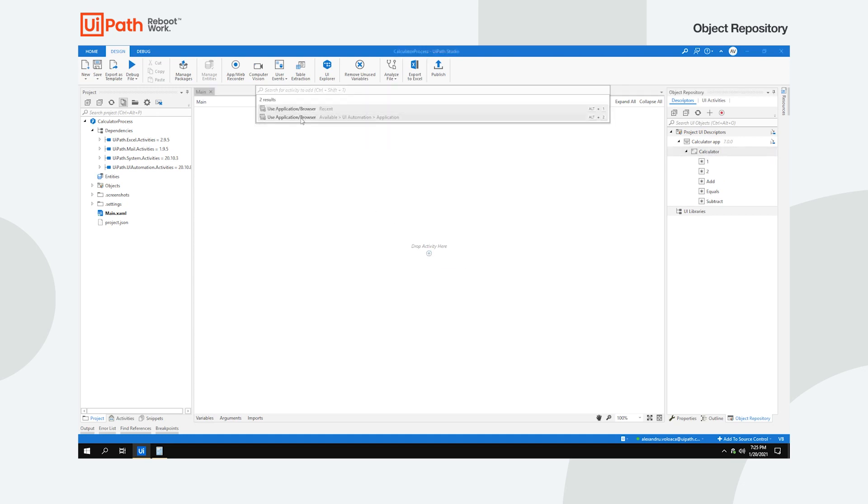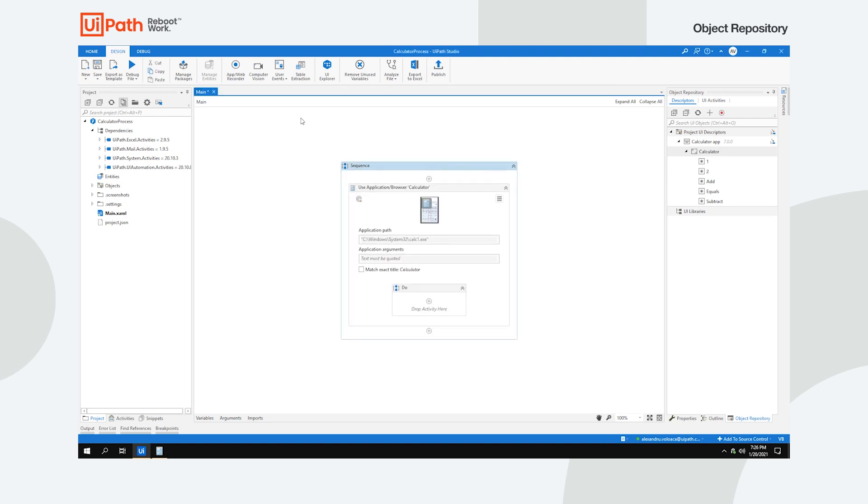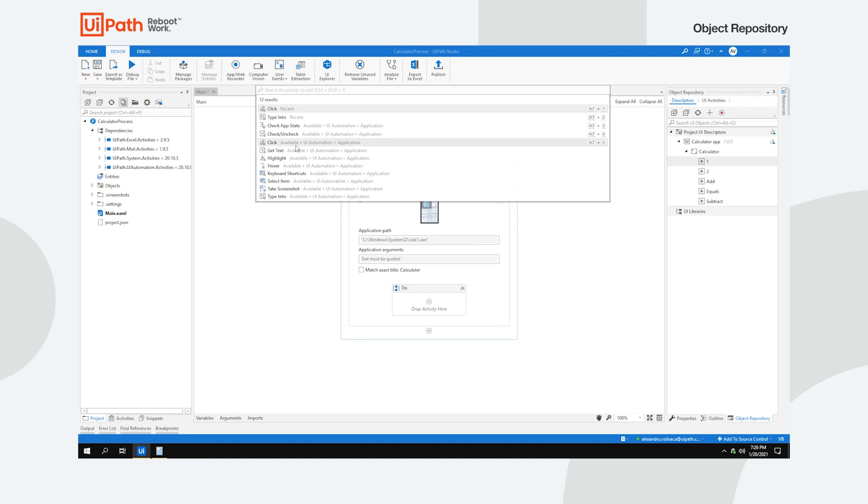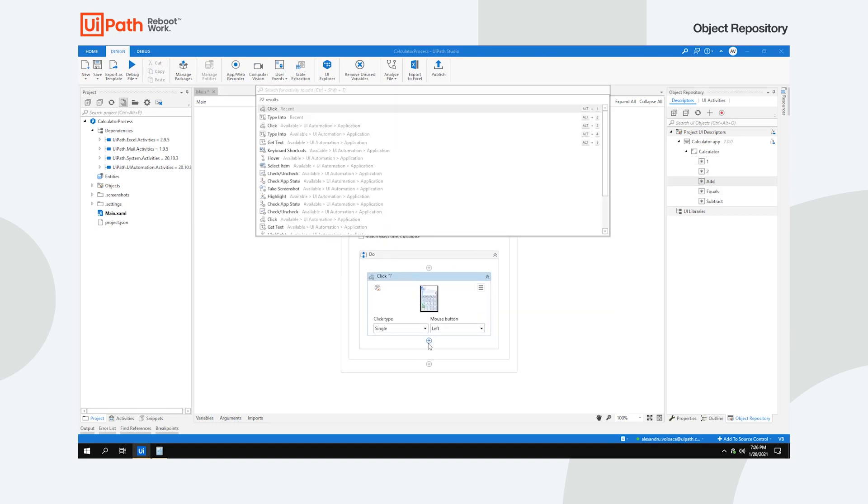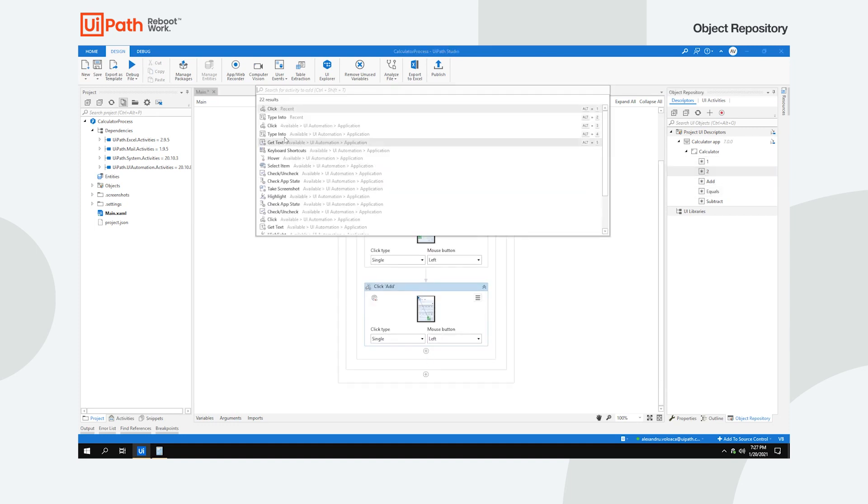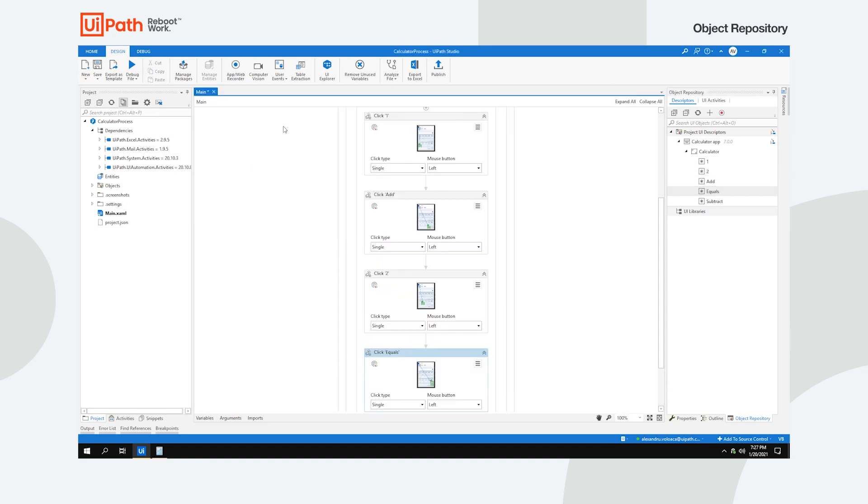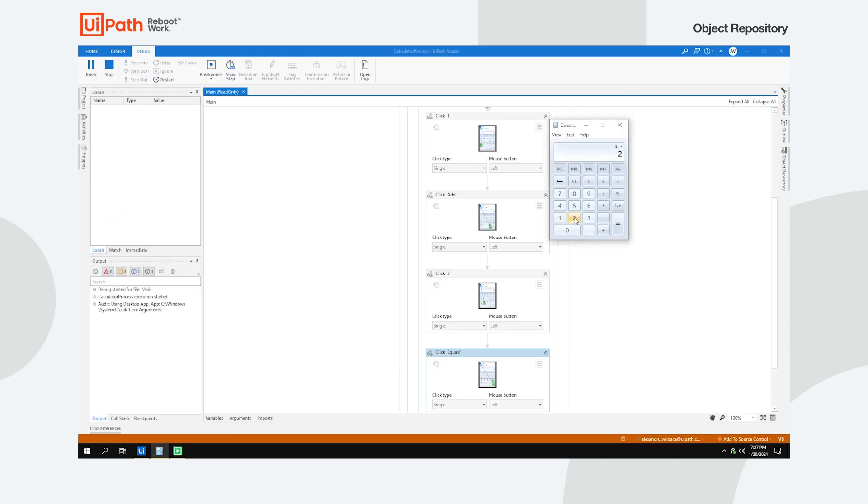For this case, start by adding the use application browser activity for the calculator app's screen, then add the click activity for every descriptor. Do a test run, save it, and you're good to go.